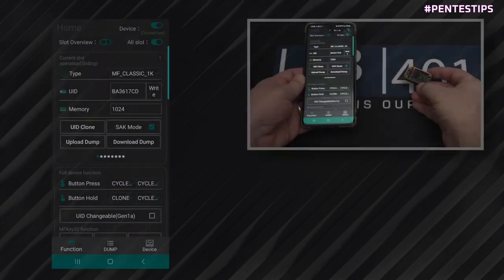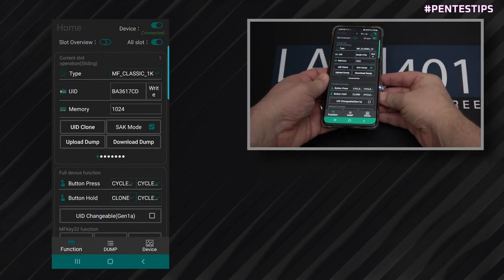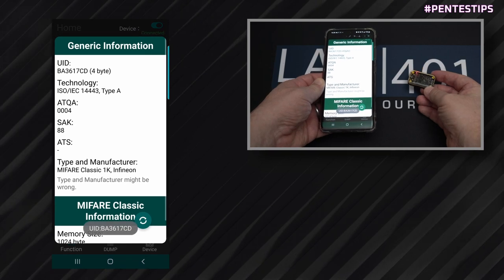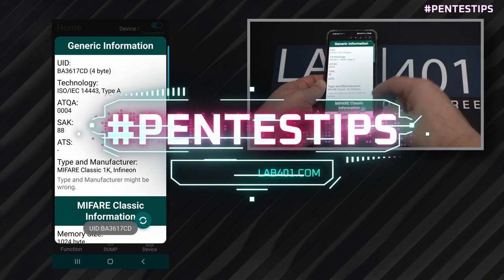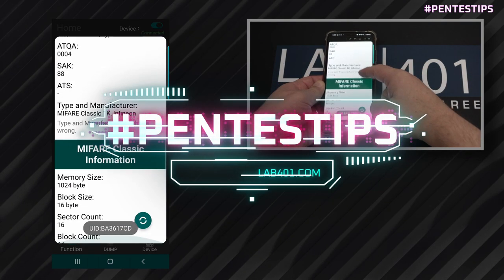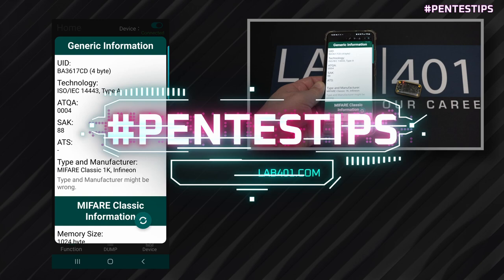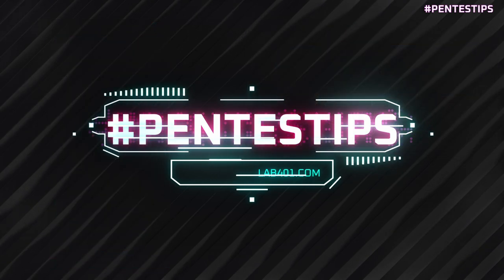We can easily verify this by reading the Chameleon Tiny on our phone while still in the Chameleon application. Thank you for watching — see you in the next Pentest Tips.